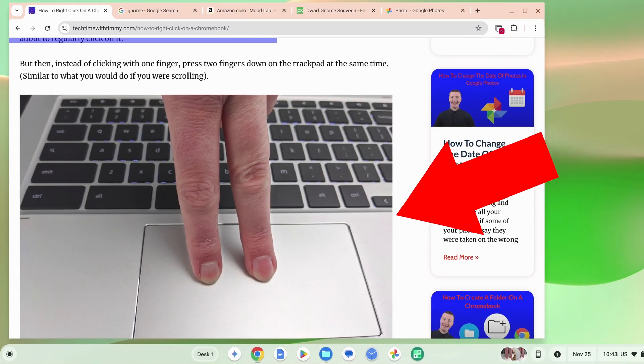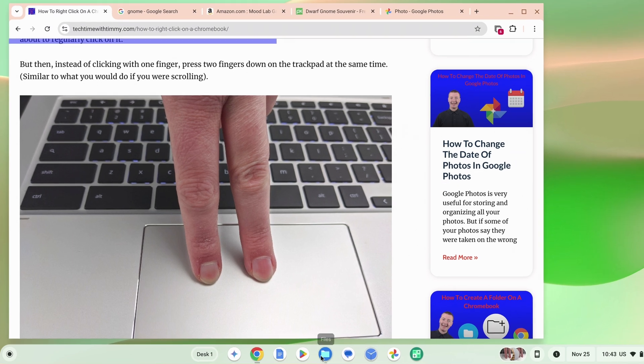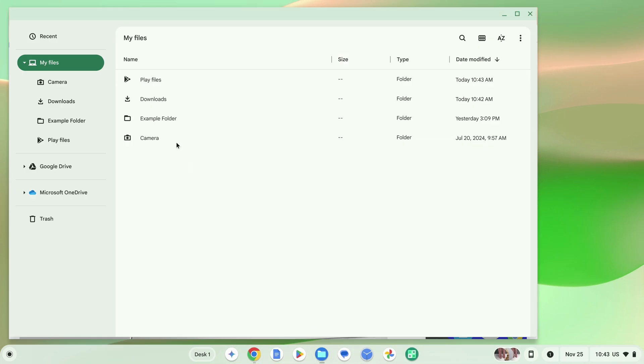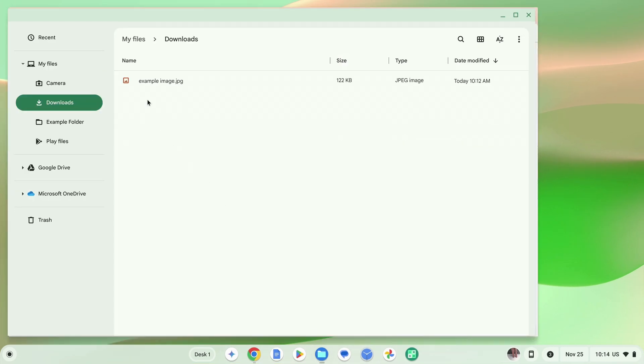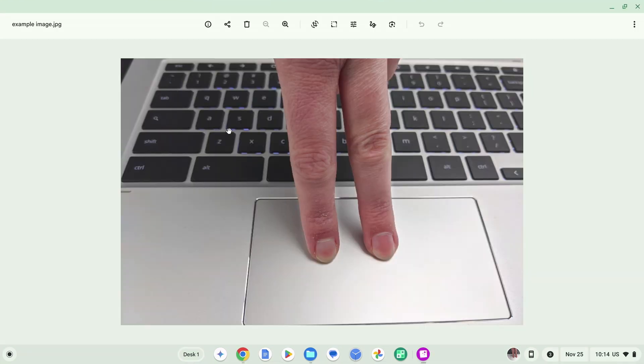In this video, Timmy's going to show you how you can save an image from a website into the Files app on your Chromebook, so that you can have it saved as an image file that you can then do whatever you want with.